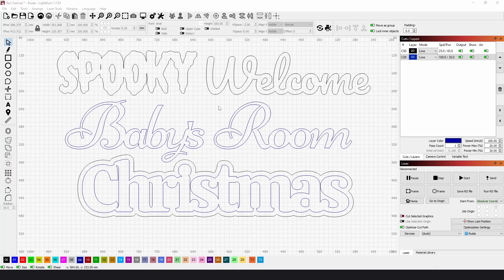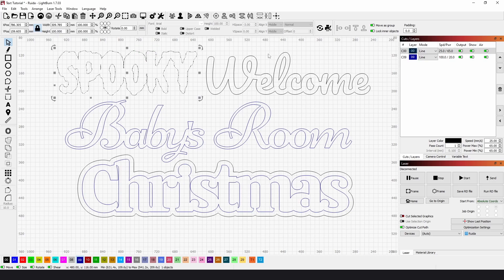I'm going to show you how easy it is to create text and signs in Lightburn using any font you'd like to create things like this Halloween spooky word sign.